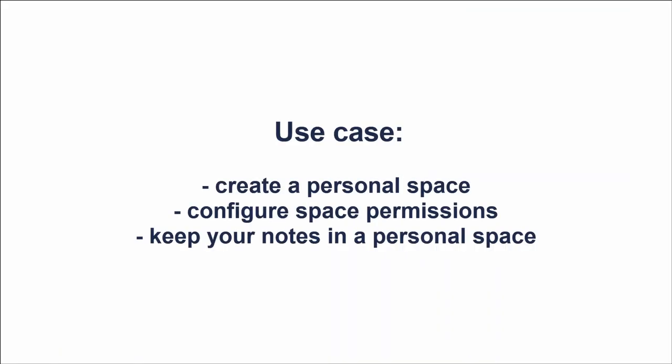As a new employee, you need a single place to keep your own notes, useful links and drafts. If the page you add to the shared space isn't relevant to the team, it can be annoying to your colleagues for two reasons.